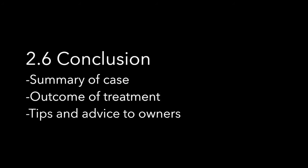When concluding, you should include the summary, outcome of the case, and tips and advice to owners. To end your video, you should have a credit section and for more information.